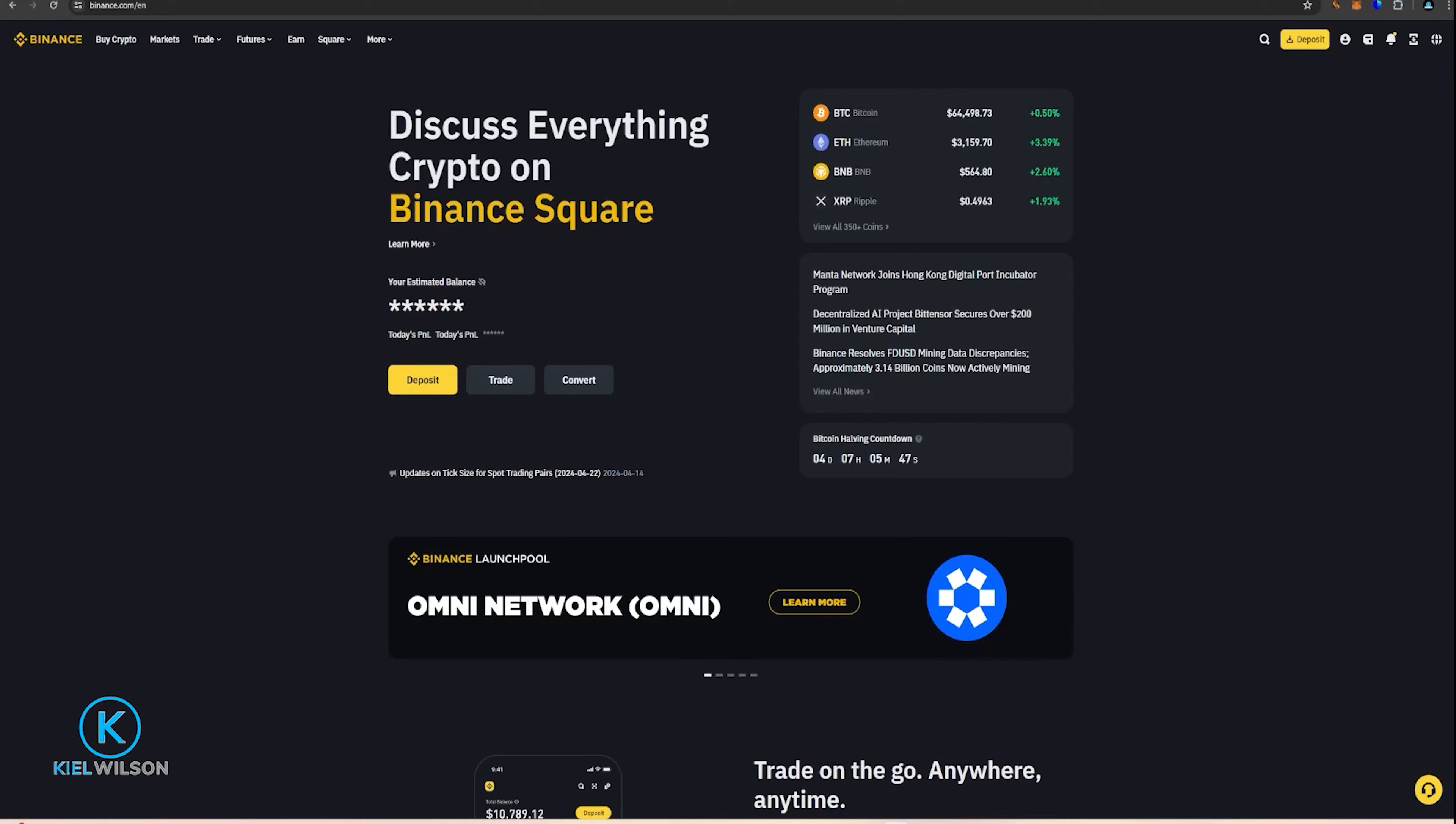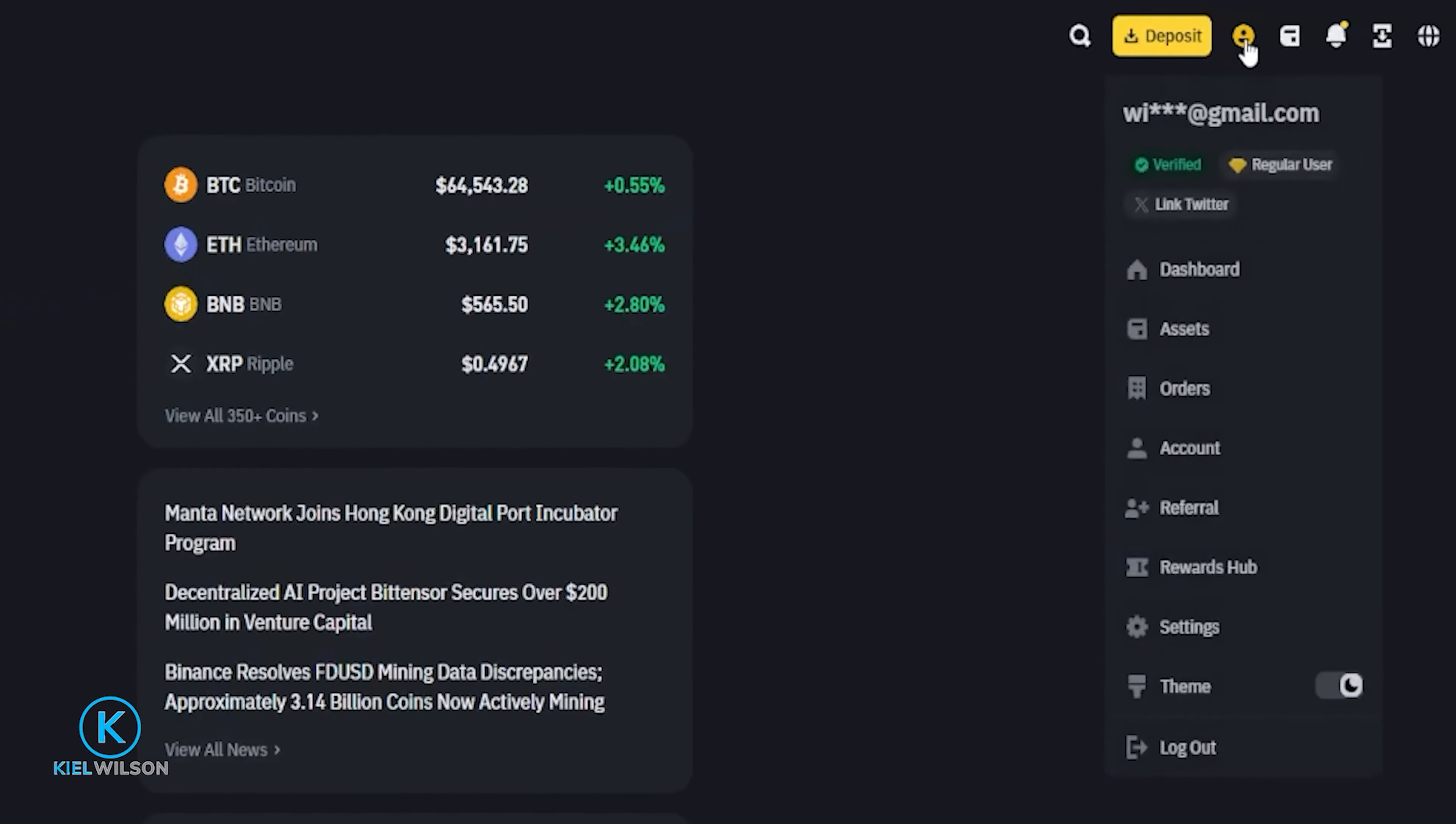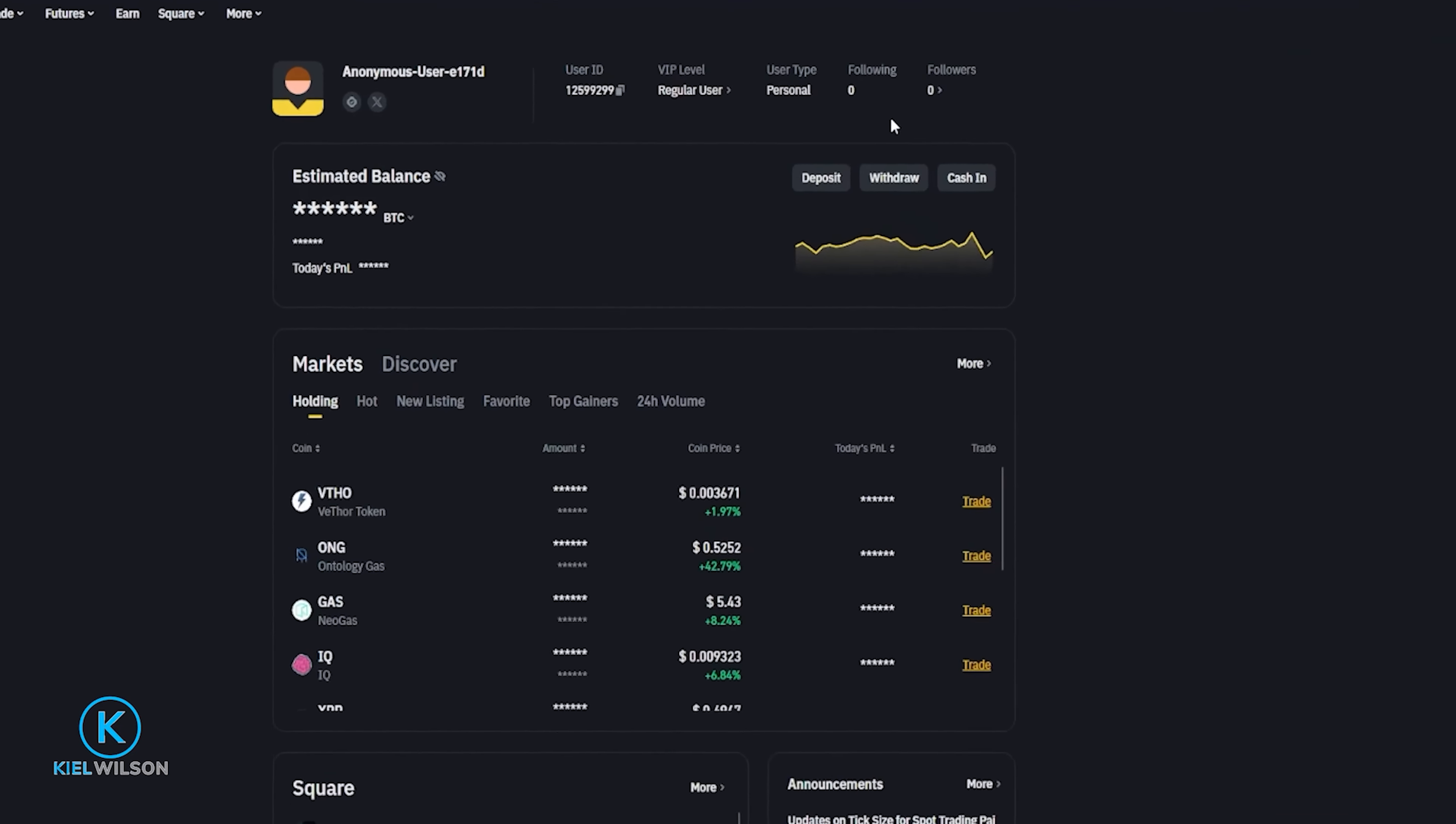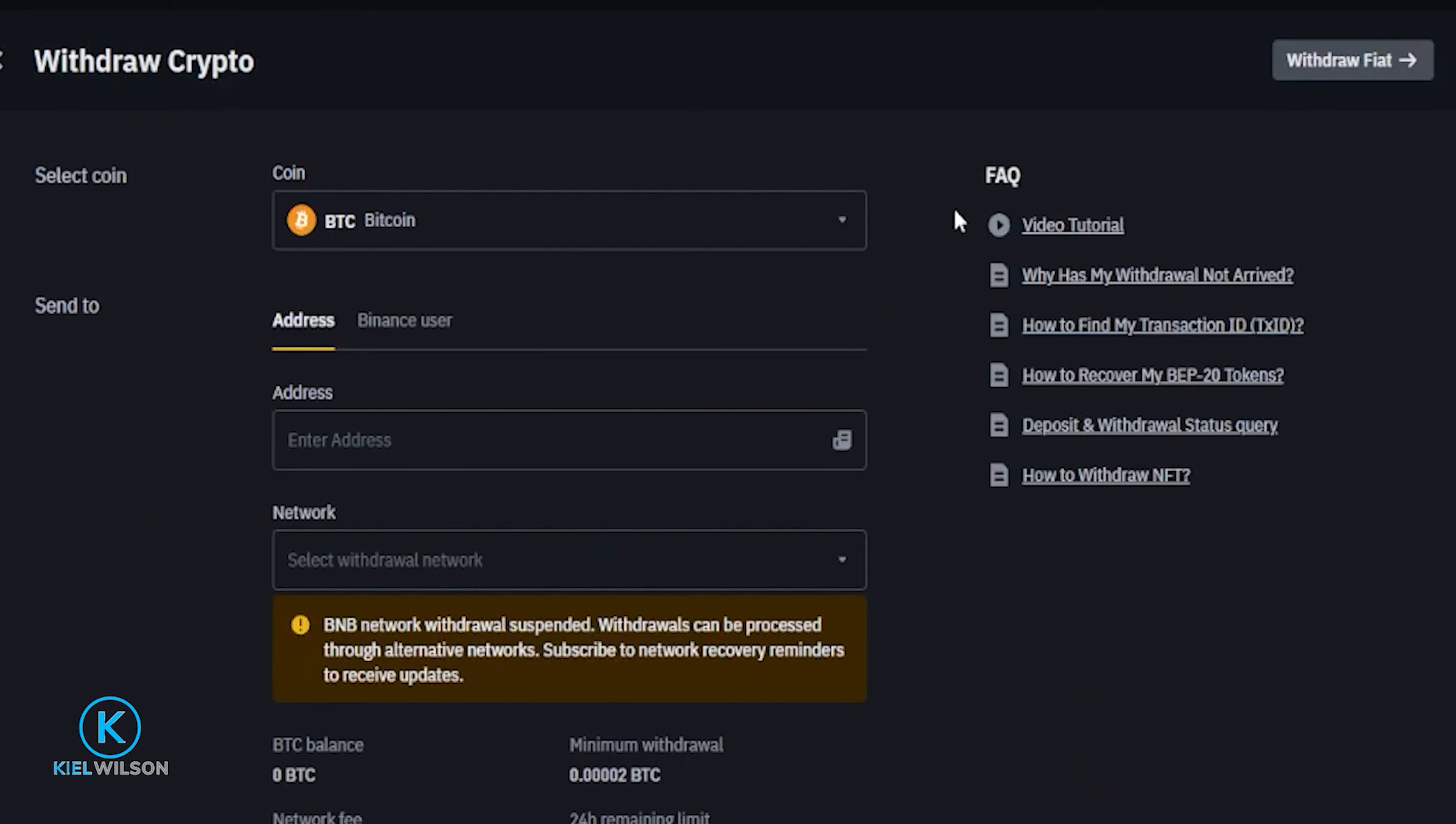If you're using a major exchange like Binance, or many others that are just like it, you'll usually find the crypto withdraw button on the dashboard of that platform. So from there, you'd simply click on withdraw, choose the crypto, then the correct network.